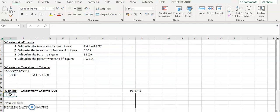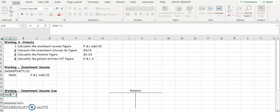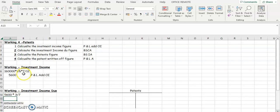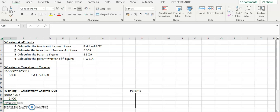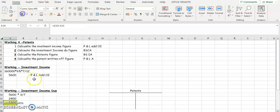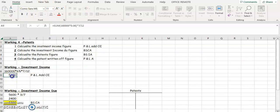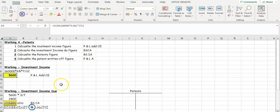Of this 5,600 we have received three months. We take 5,600, multiply by 3, and divide by 7 — because we only have it for seven months, not 12. The investment income received is 2,400. What's due then is the difference between 5,600 and 2,400, so 3,200 is due to us. That goes into your balance sheet in current assets, and 5,600 goes into your profit and loss at operating income.